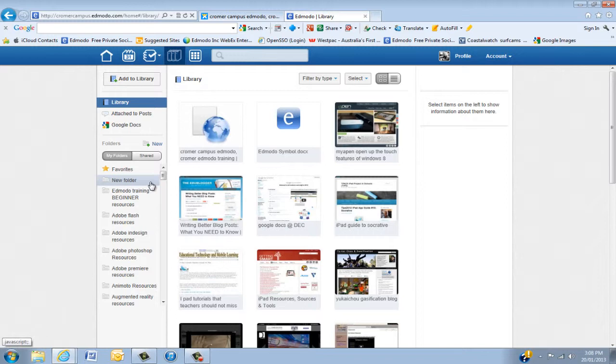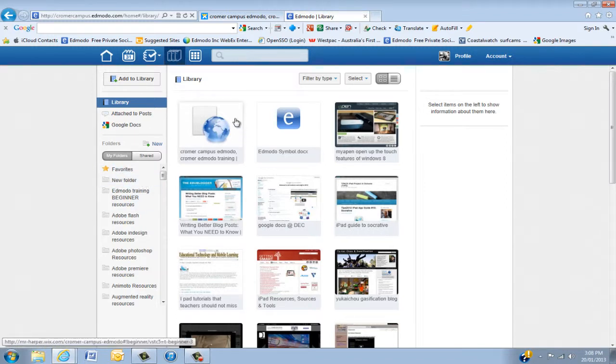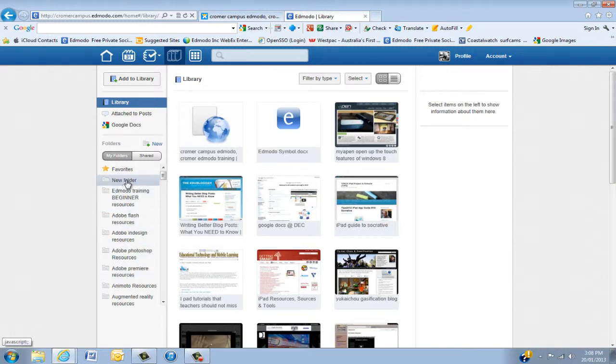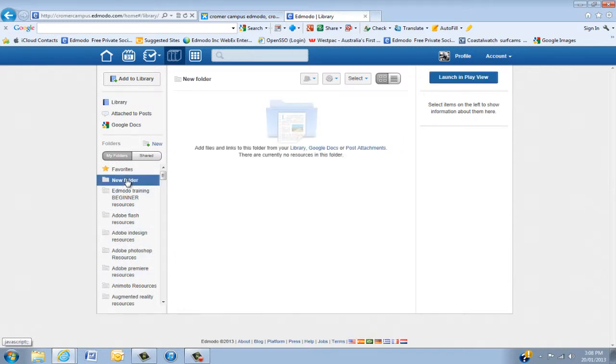Now, at the start it will sit up here. Next time you open up the folder, it will go into alphabetical order. So if I go in there and I've got my new folder.